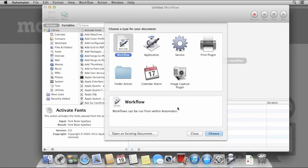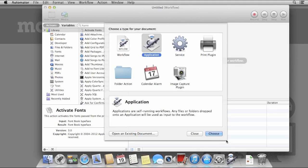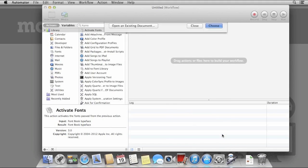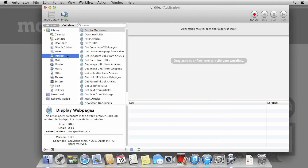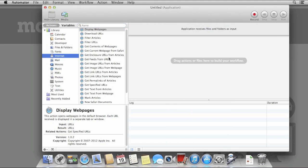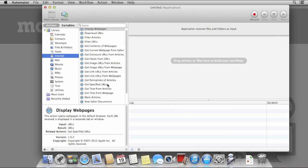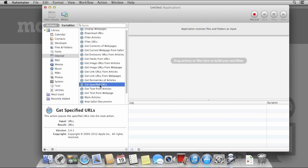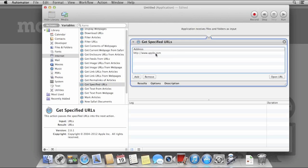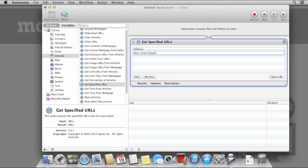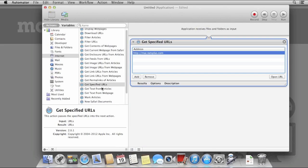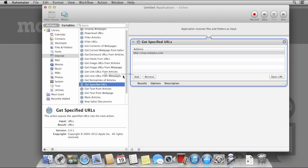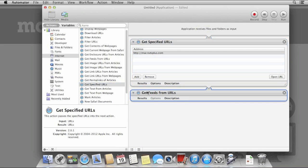Next we're going to create an application that downloads all the available articles from the MacTuts RSS feed and save them in a text file. Under the Internet section, select Get Specified URL and specify the MacTuts URL. This is mac.tutsplus.com.